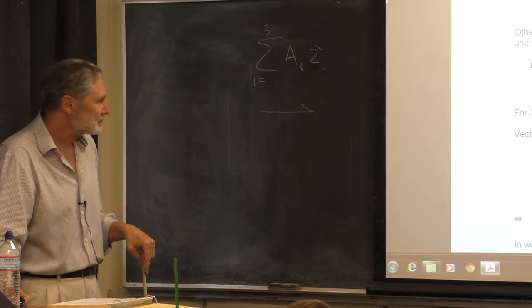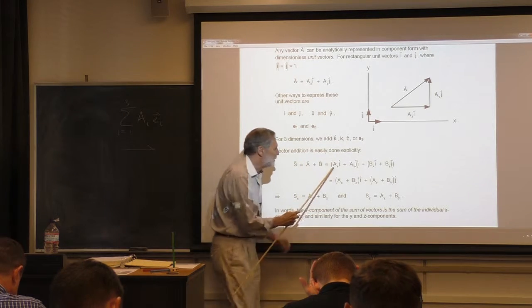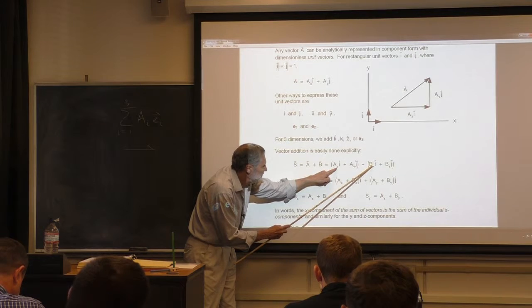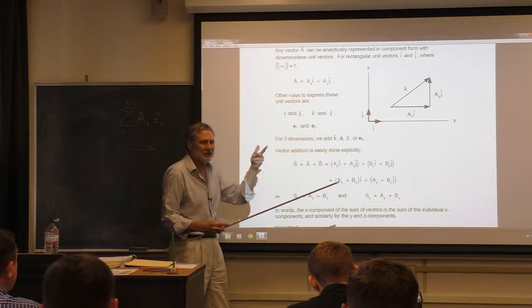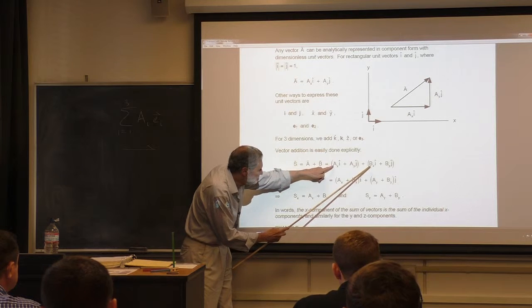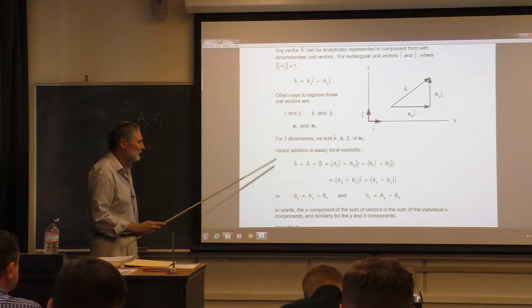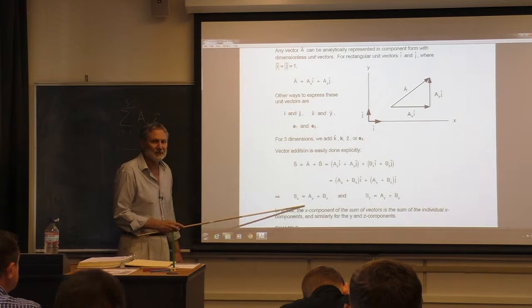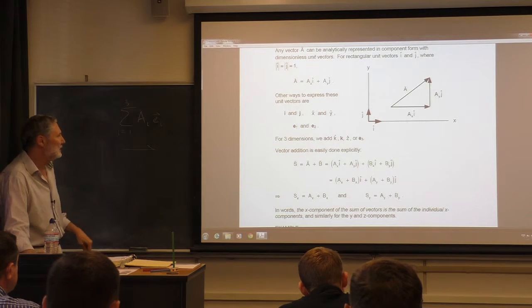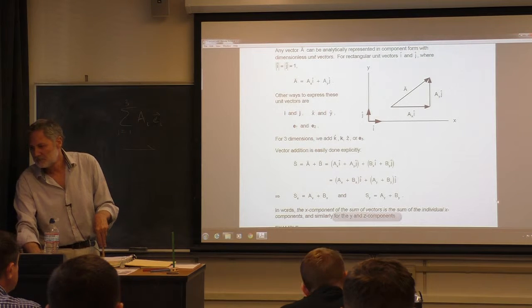Watch what happens when we compute A plus B in component form. We group all the i-hat components together and all the j-hat components together. The conclusion is simple: the X component of the sum is the sum of the X components of the vectors, and similarly for Y. That's the proof — it's very simple.